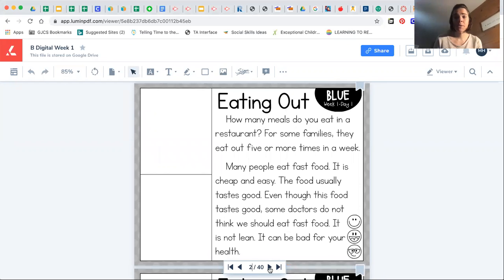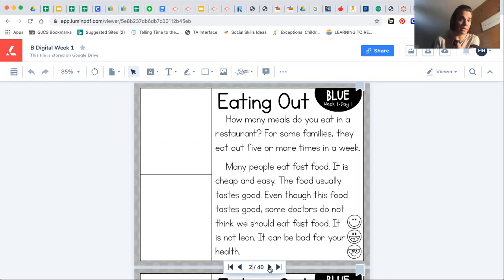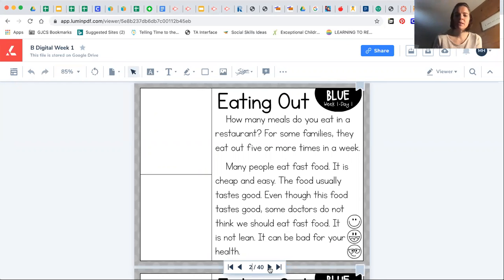We're gonna do an echo read in case there's any words in the story that you don't know. So I'm gonna read a line and then I want you to read it back as you listen to the video. The title of our story is called Eating Out.